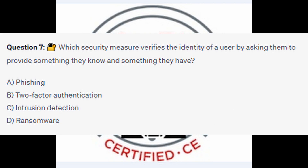For question number 7, which security measure verifies the identity of a user by asking them to provide something they know and something they have? Is it A Phishing? Is it B Two-Factor Authentication? Is it C Intrusion Detection? Or is it D Ransomware?